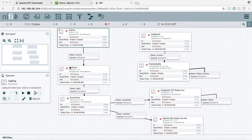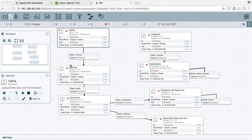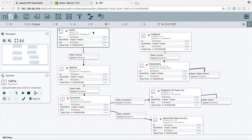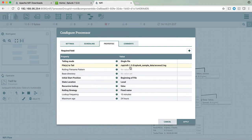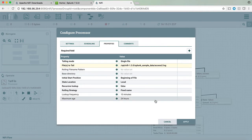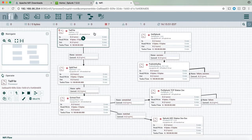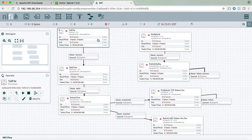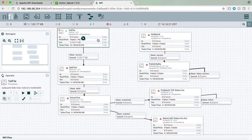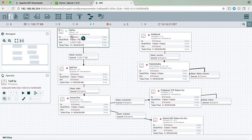In this NiFi flow we see that the very first item we have is called a tail file. Right-clicking on the tail file and clicking on the configure we see that the file we're going to tail is the Access Combined file that we just examined. Let's start this process and we can see that after a few seconds I've collected that file and it's now in the queue.